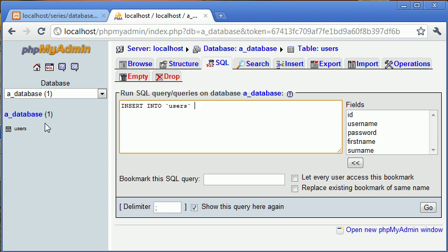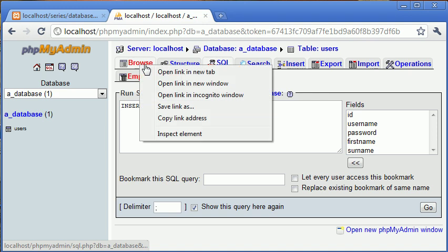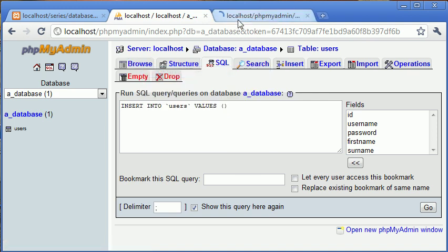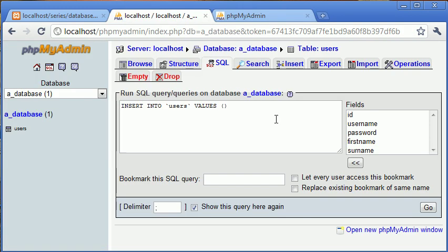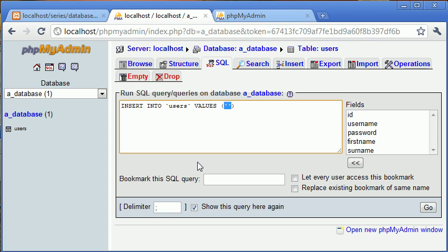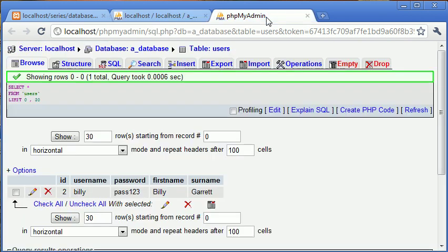So insert into users. Then we use values and we have two brackets. Now inside here are the values we insert corresponding to the fields. So let's just browse this. Now this is the shorthand way of doing it and this is what I'm going to be using. You can do it properly and long and specify each field name as you go along. But I'm just going to be saying insert into users and then I'm just going to put the values in here. They're going to be in single quotation marks separated by a comma. So at the moment, if we have a look, we've got one, two, three, four, five different fields.